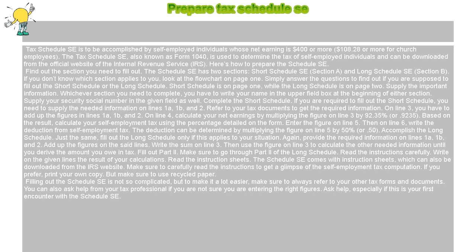Here's how to prepare the Schedule SE. First, find out the section you need to fill out. The Schedule SE has two sections: Short Schedule SE, Section A, and Long Schedule SE, Section B. If you don't know which section applies to you, look at the flowchart on page 1. Simply answer the questions to find out if you should fill out the Short Schedule or the Long Schedule. The Short Schedule is on page 1, while the Long Schedule is on page 2.